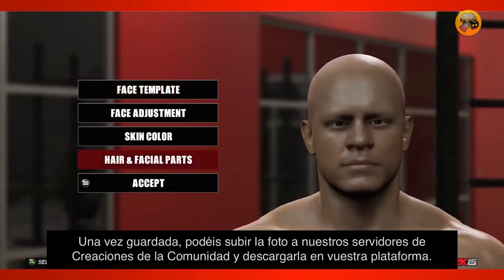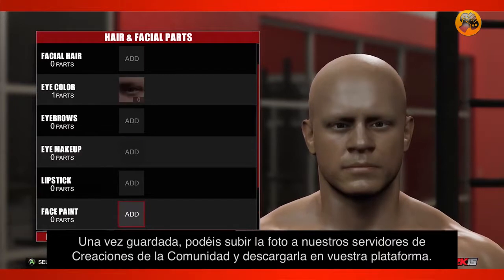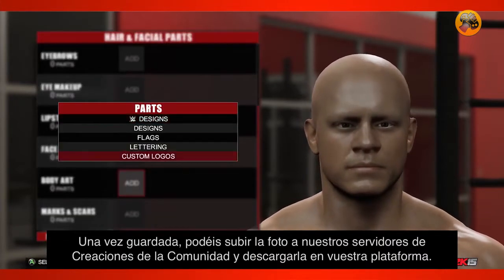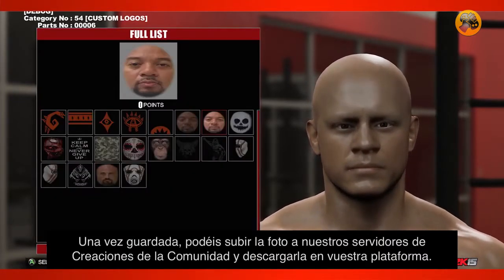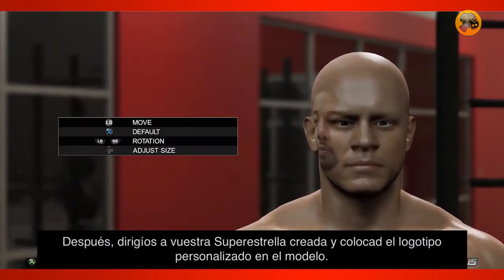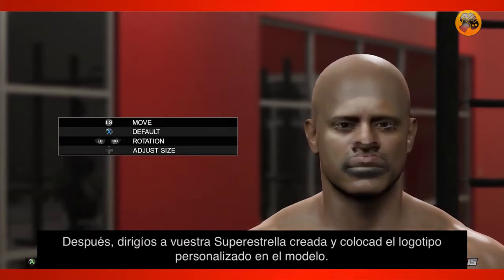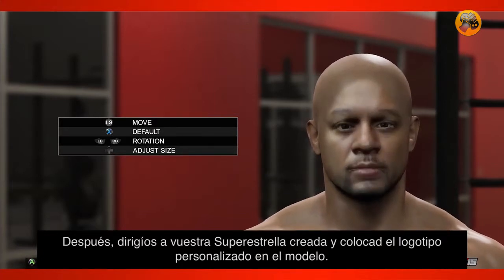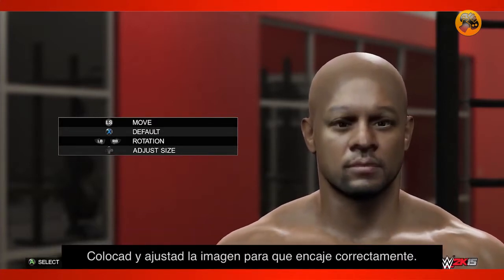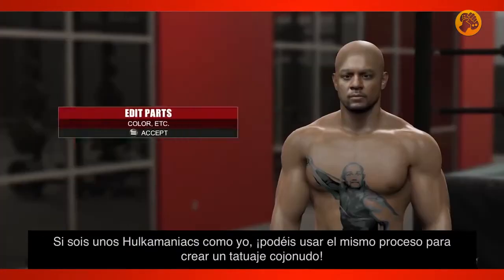From there, you can upload the photo onto our community creation servers and download it onto your console. Simply go to your custom superstar and place the custom logo onto the model. Position and scale the image so that everything lines up properly.